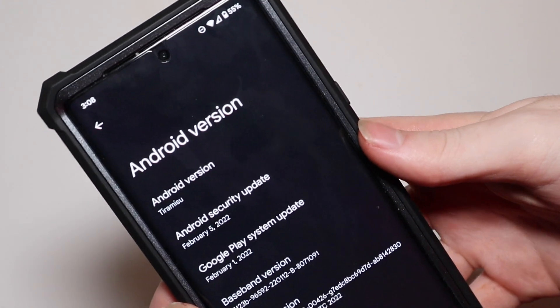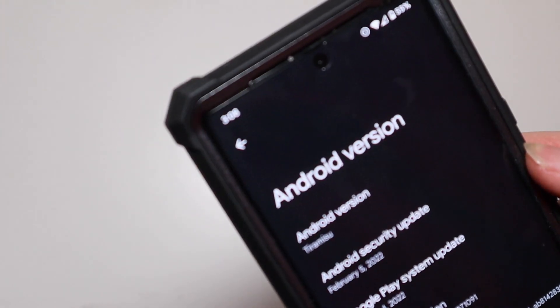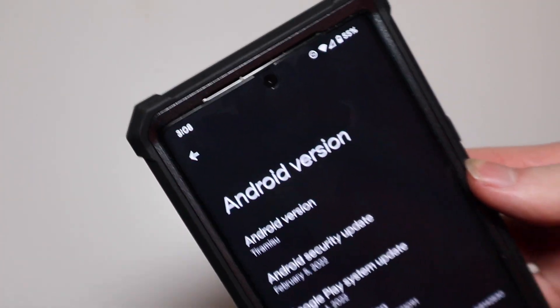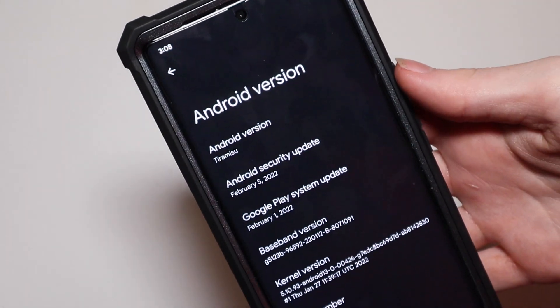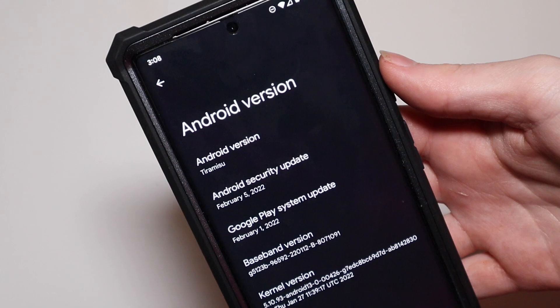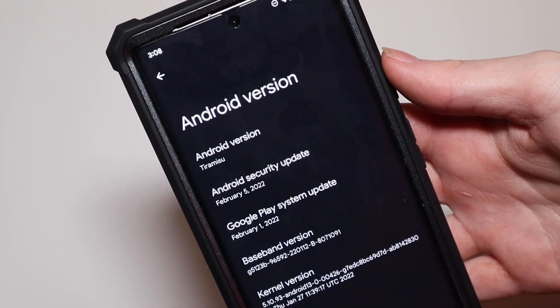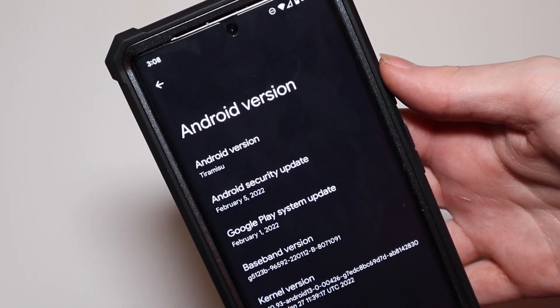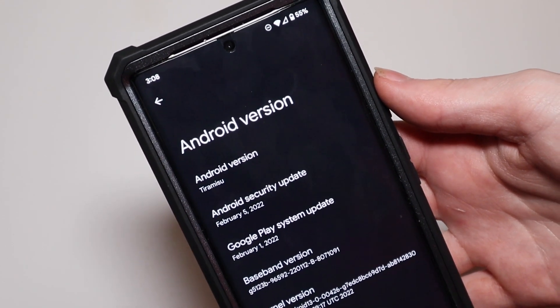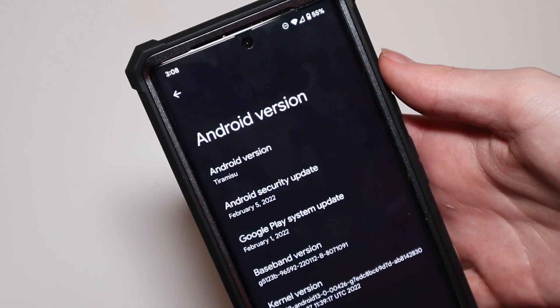Good very early morning — Colin here with TechOut. It's about 3 in the morning and I just installed Android 13 developer beta 1 on my Pixel 6 Pro, and I want to go over some of the things I've seen so far.